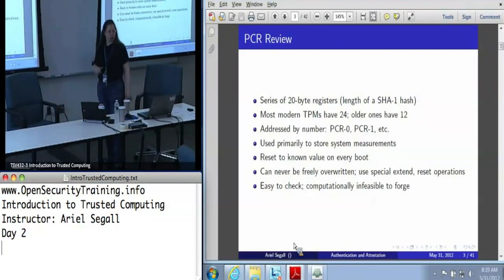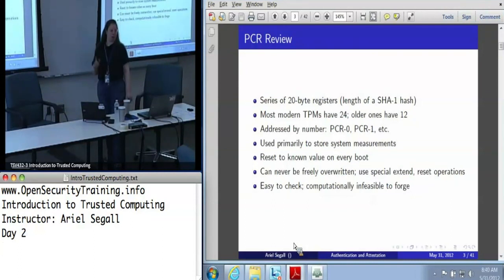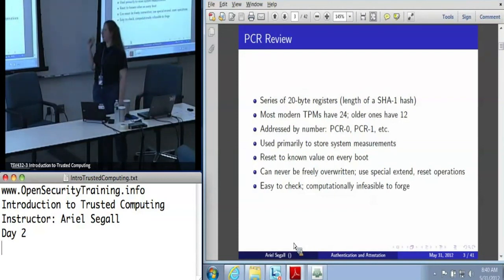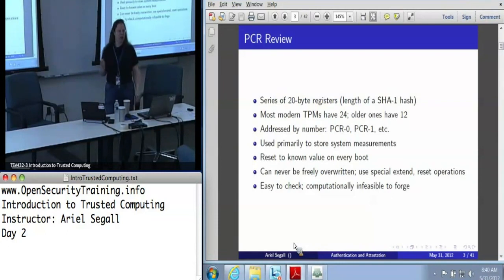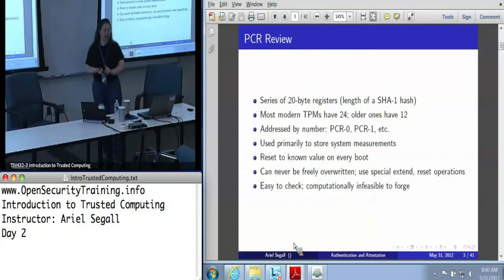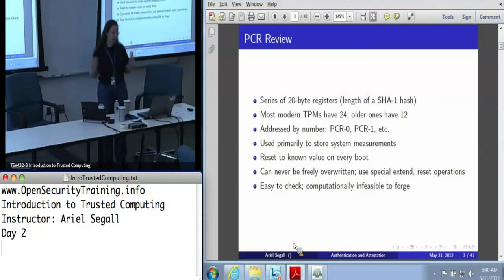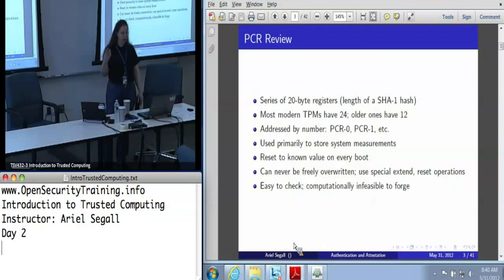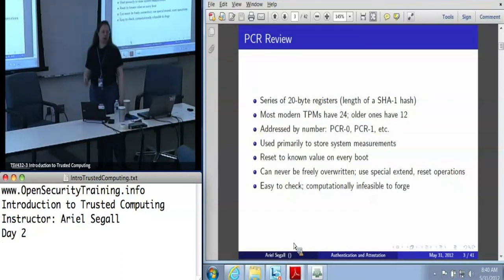On every single boot of the machine, all of the PCRs are reset to known values - these are almost always all zeros, though a few can in certain cases be all ones. It is important to note that these are not freely modifiable registers. There is no write operation for them. They can only be modified using two operations: extend and reset. The main property of these is that they're easy to verify - you can just check if a value is equal to what you're looking for - but computationally infeasible to set to an arbitrary value if a machine is bad.